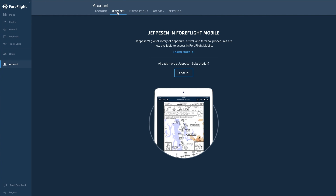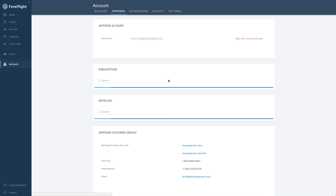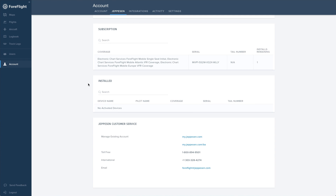This video also covers the activation process for multi-pilot accounts, which must be done on ForeFlight's web application. Account managers wishing to add Jeppesen Charts must purchase them through Jeppesen, not ForeFlight. To start the conversation, email ForeFlight at Jeppesen.com.